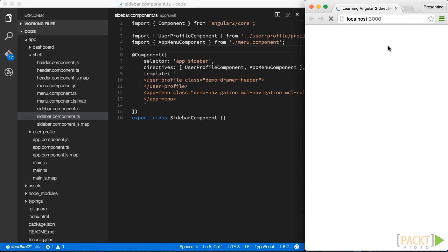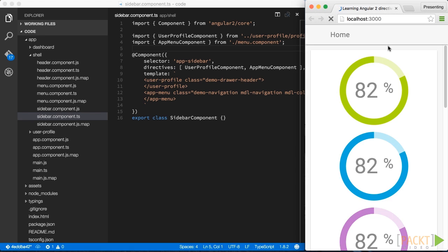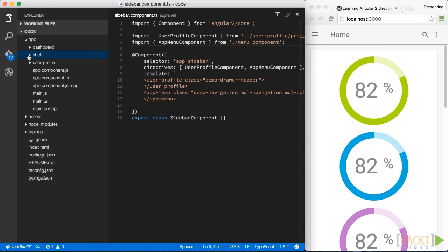To sum up, in this video we built the foundation for our sample app we are building in this video course. We learned about how to identify and componentize our application into a first set of components, about naming conventions and how to organize our components into proper folders.